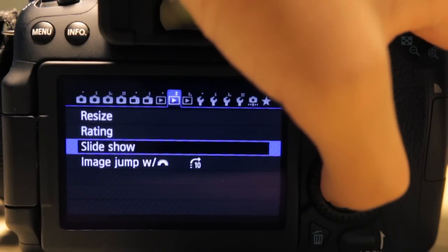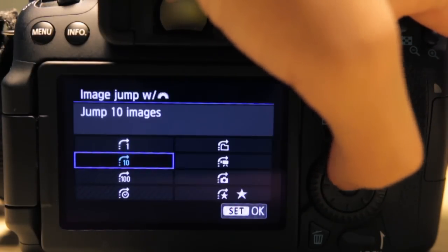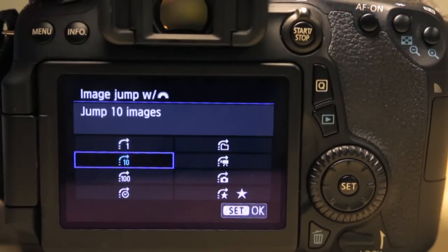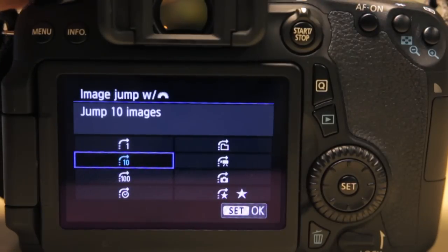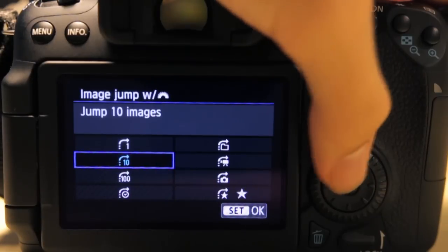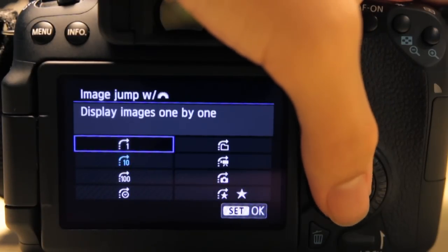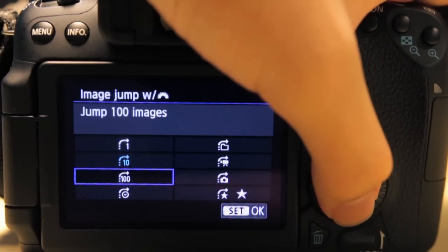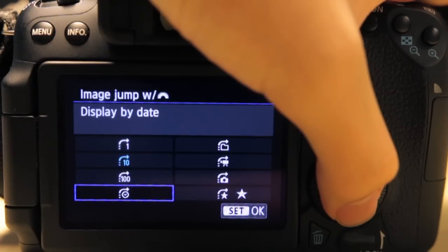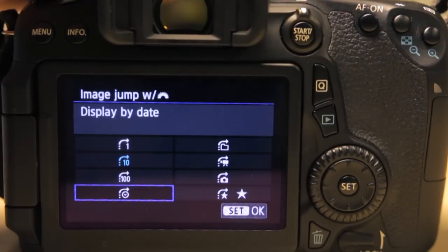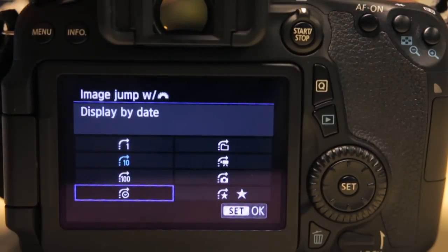Image jump—so when you're in playback mode and you turn the main dial up here, you can choose it to jump only one image, 10 images, 100 images. And you can also jump according to date. So if I turn this one stop, it will basically skip to the next date.